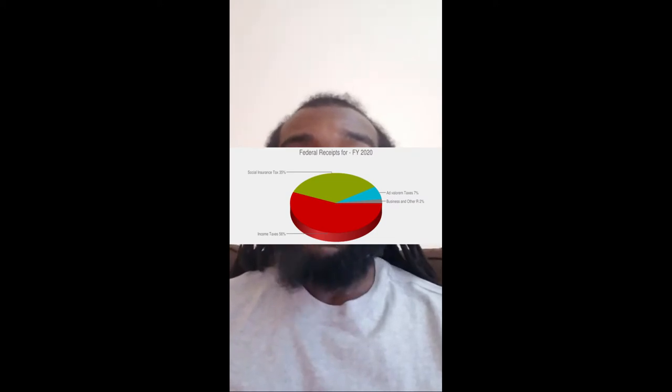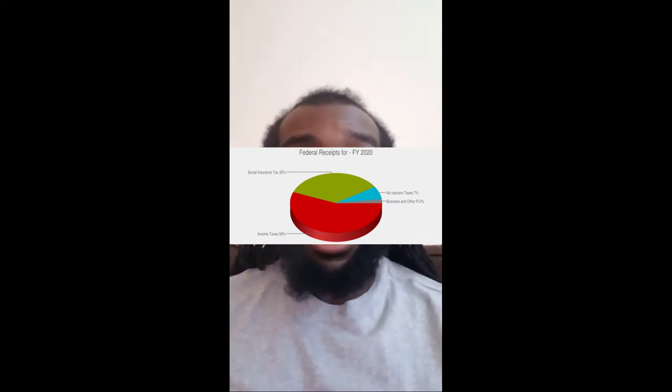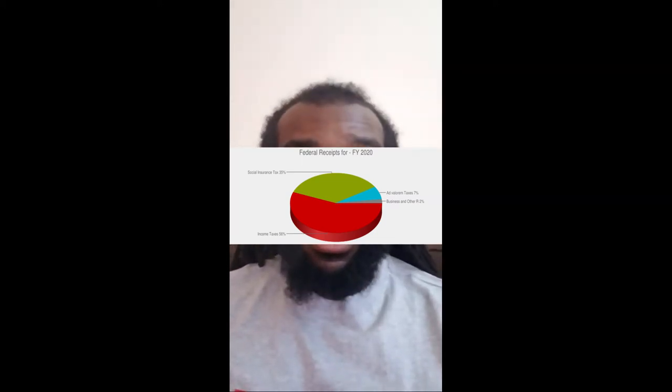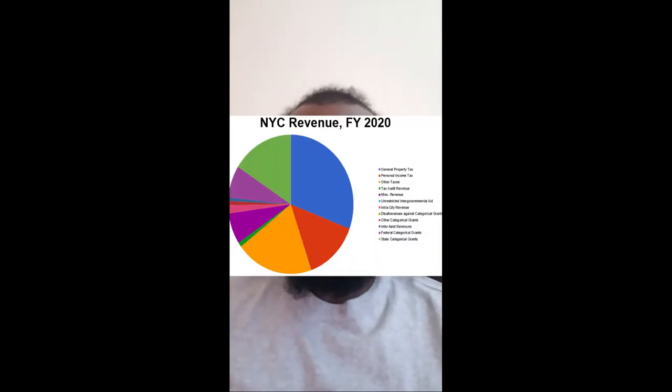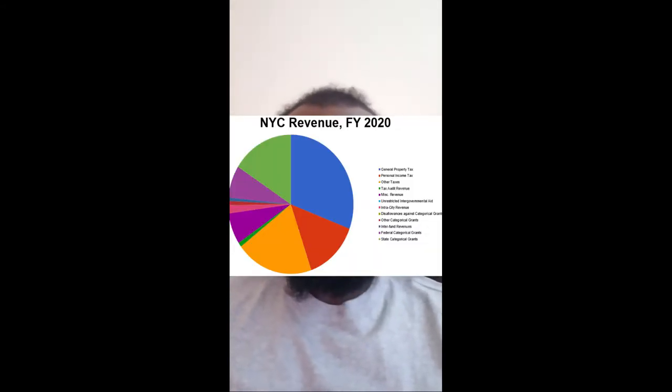Governments finance these and other activities by collecting revenues, mostly in the form of taxes. The makeup of taxes that fund governments varies based on the type of government. For example, the federal government depends mostly on income and payroll taxes, while state and local governments typically depend upon property taxes for their revenues.